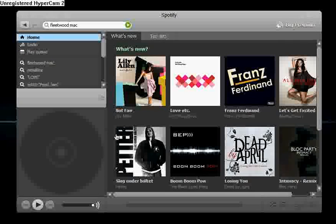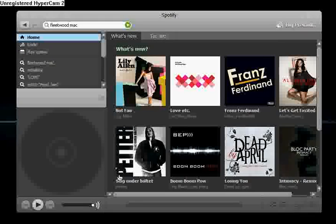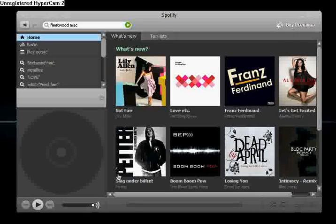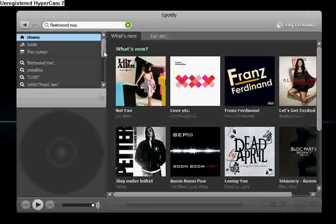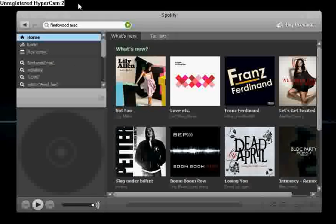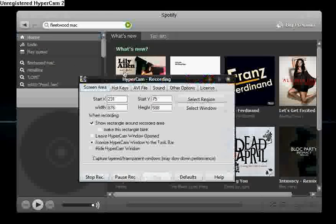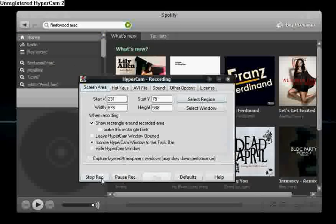So that's Spotify. 2.5 meg. Great little service. And it's free. Thanks guys. Please rate, comment, subscribe.